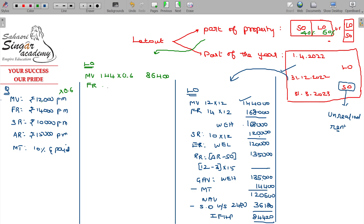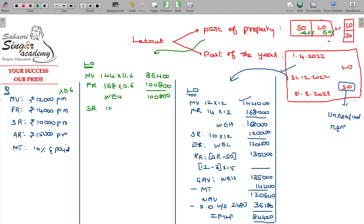Fair rent is Rs. 1,68,000 but let out portion only 60% = Rs. 1,00,800. Between these two, whichever is higher will be taken. And standard rent being Rs. 1,20,000; 60% of that being Rs. 72,000. Between the higher of the first two and the standard rent, the expected rent being whichever is lower — Rs. 72,000.